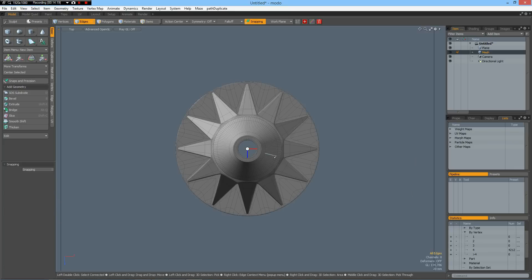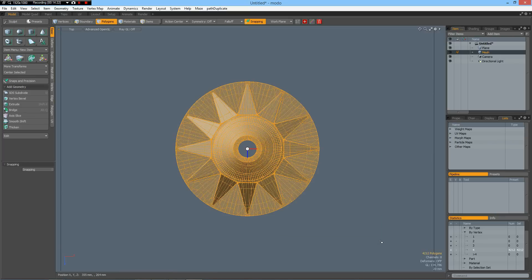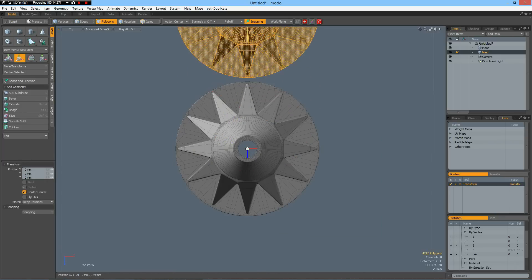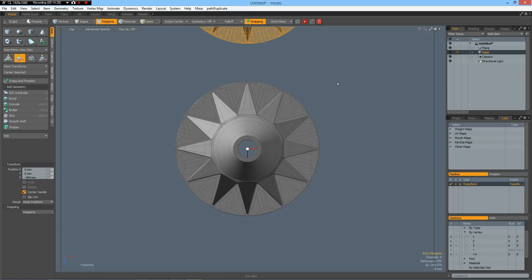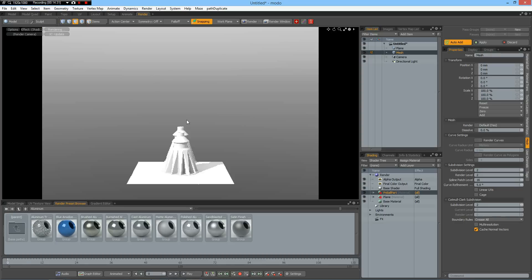And in top view I can select all this. Control copy, Control V. W. Move it to about here. Then we can go to the render.